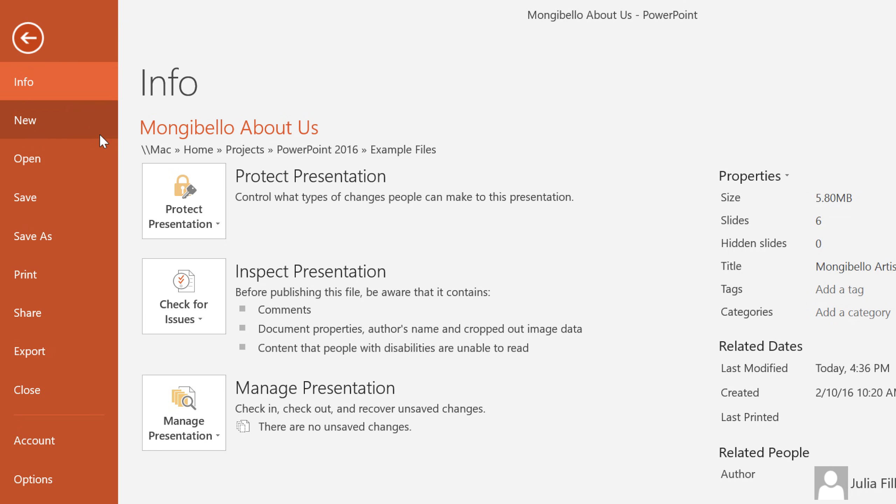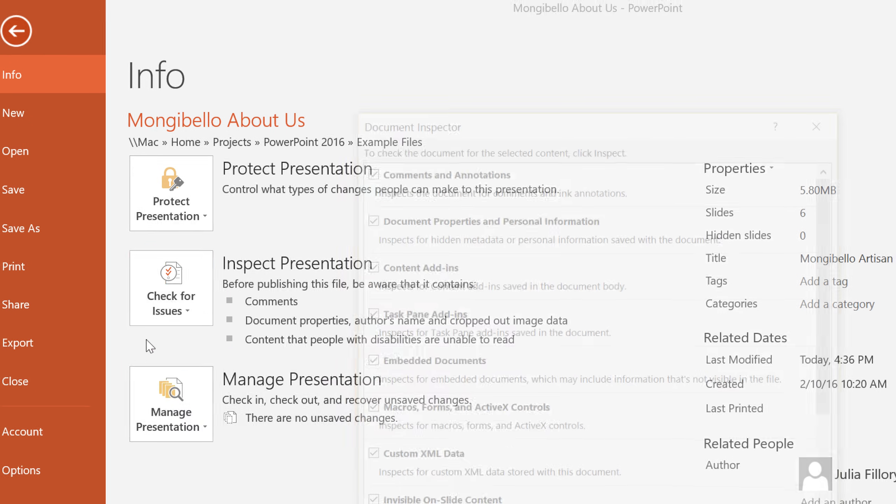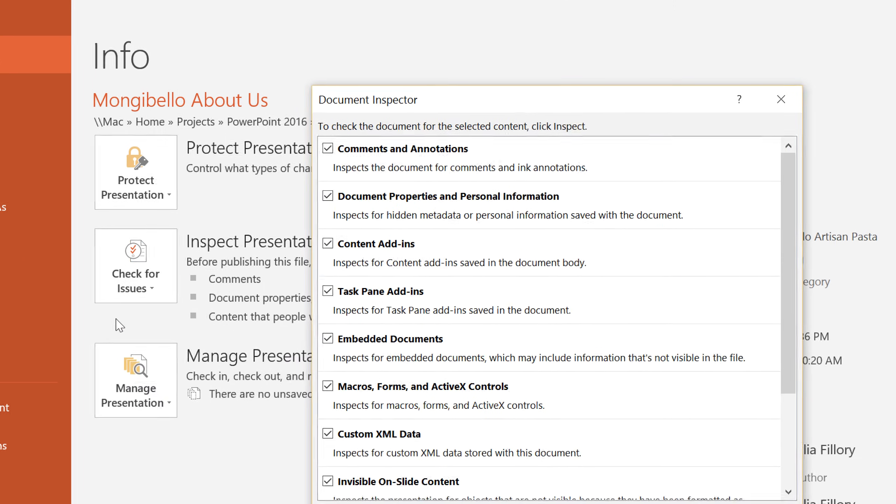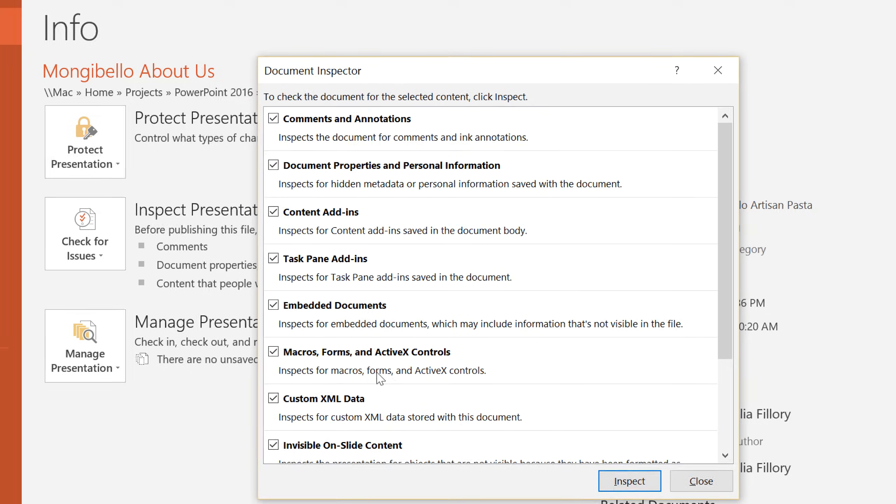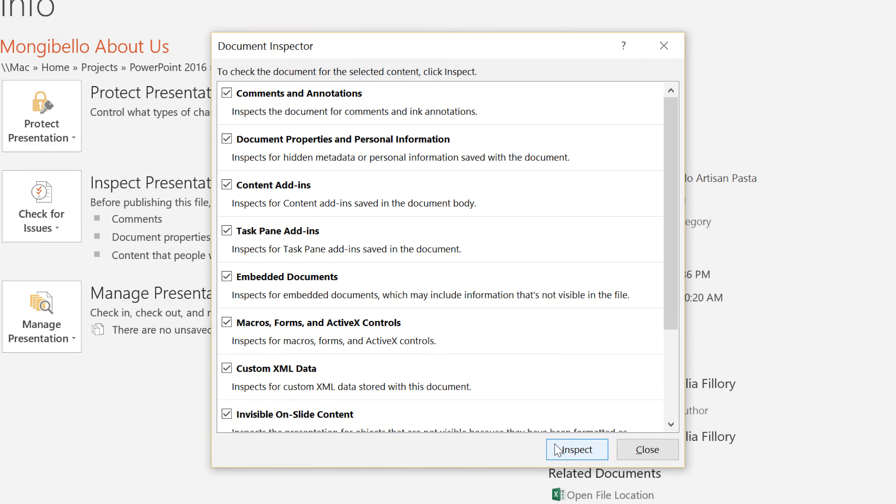When you're ready, go ahead and click Check for Issues, choose Inspect Document from the menu, then click Inspect in the dialog box.